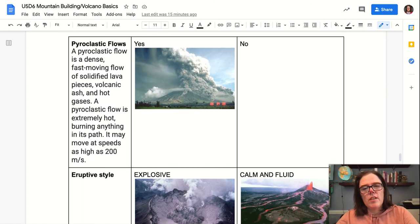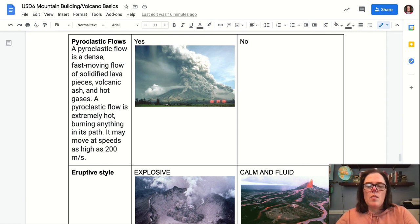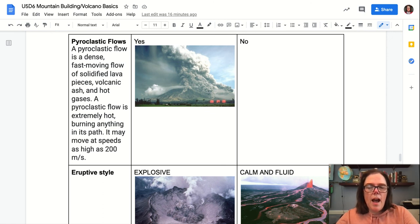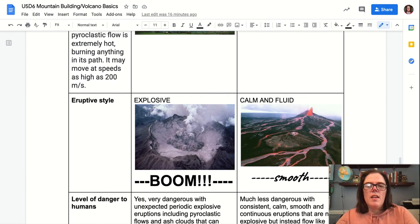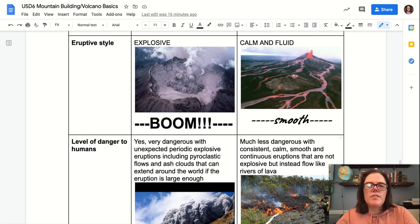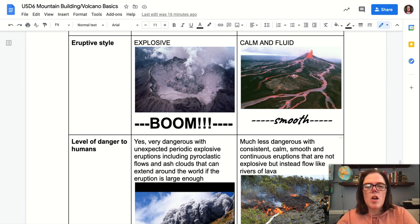As a result of all this, when stratovolcanoes erupt, they often erupt in the form of pyroclastic flows. A pyroclastic flow is a dense, fast-moving flow that contains solidified lava pieces, volcanic ash, and hot gases. Pyroclastic flows are extremely hot — they burn everything in their path, including trees and houses — and may move at speeds as high as 200 meters per second. You would not get pyroclastic flows in a shield volcano. The eruptive style of stratovolcanoes is extremely explosive and dangerous, whereas the eruptive style of a shield volcano is calm and fluid, creating rivers of lava rather than explosions.